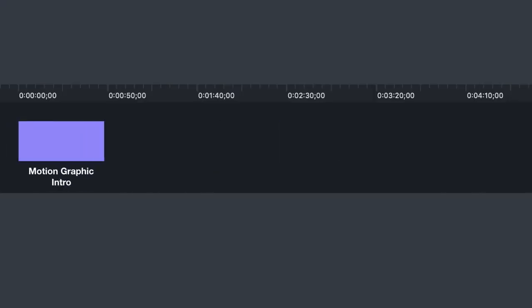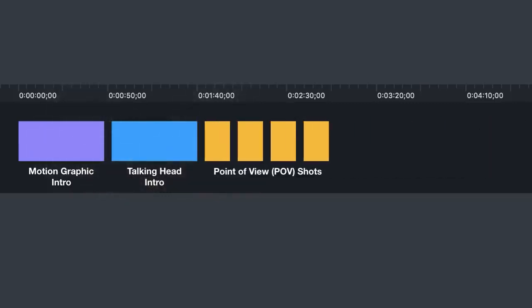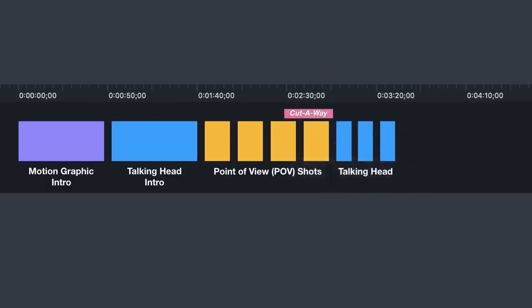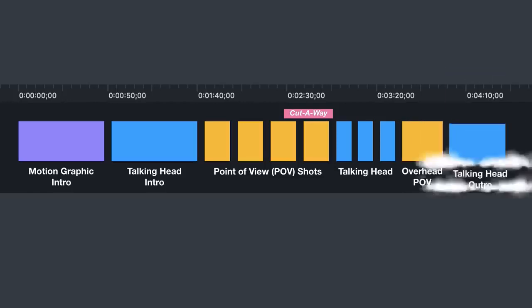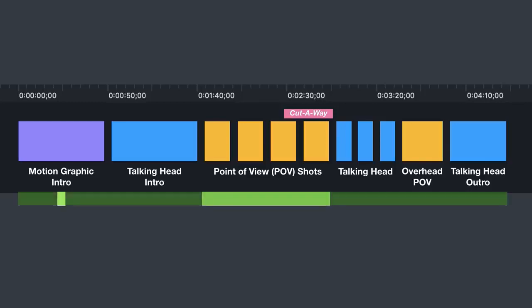A simple animated intro title, a talking head intro, some point of view shots of your cooking process, some talking head shots of you and other people in your shoot, some overhead point of view shots and a talking head outro. I'll also quickly cover adding voiceover and some sound effects and music.